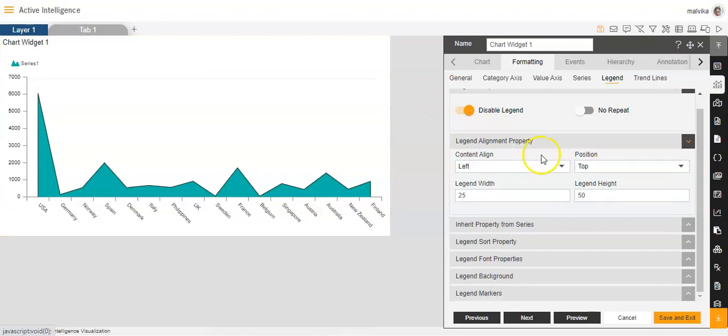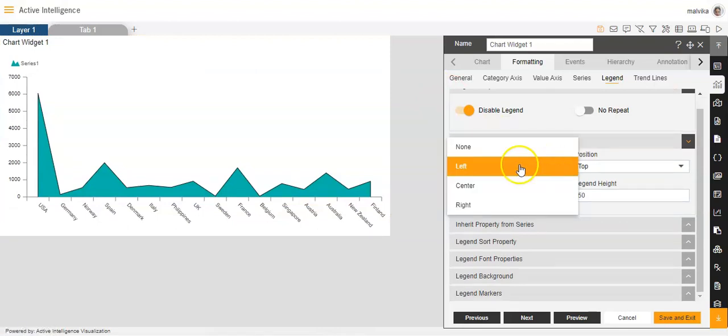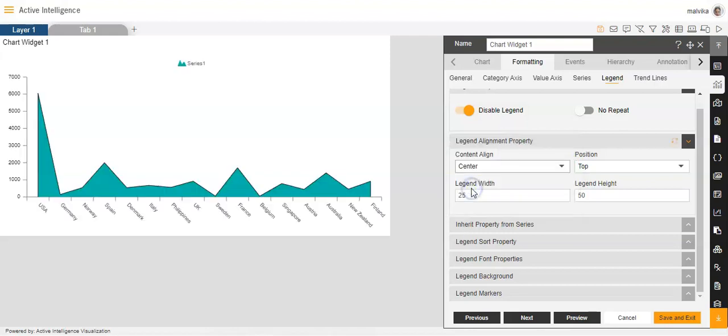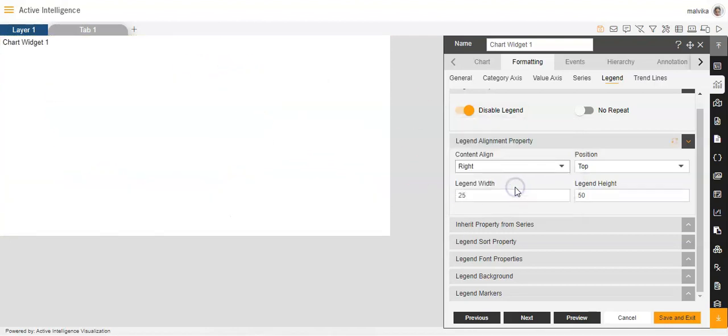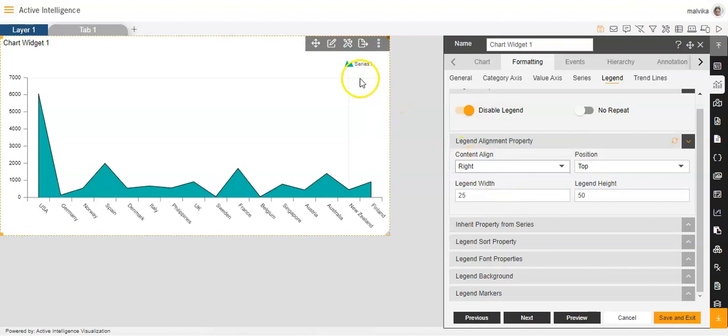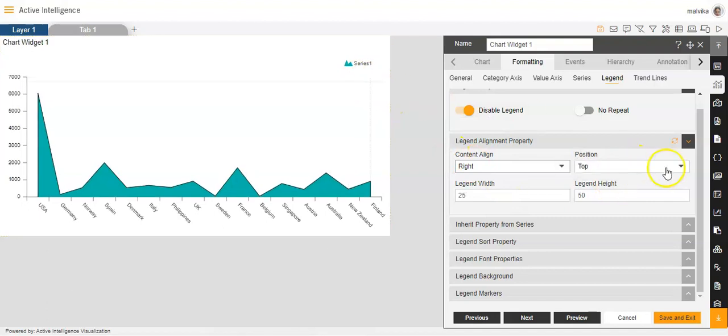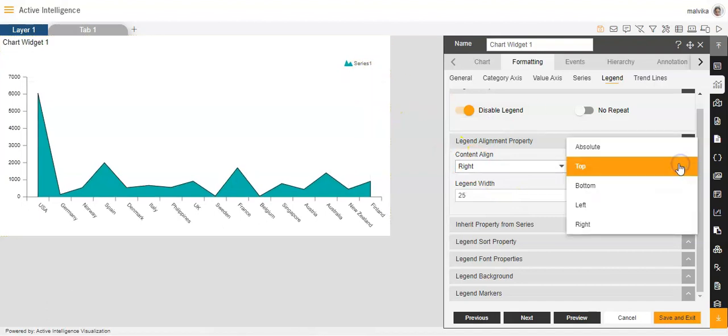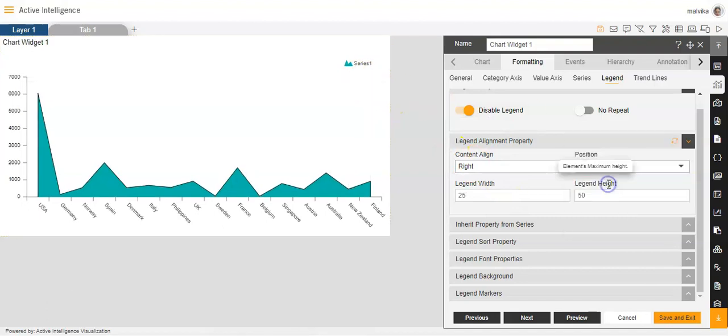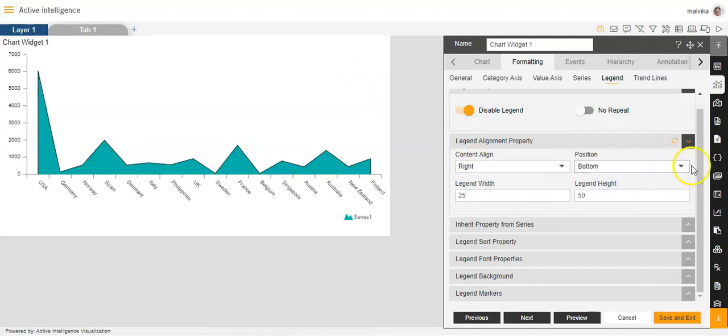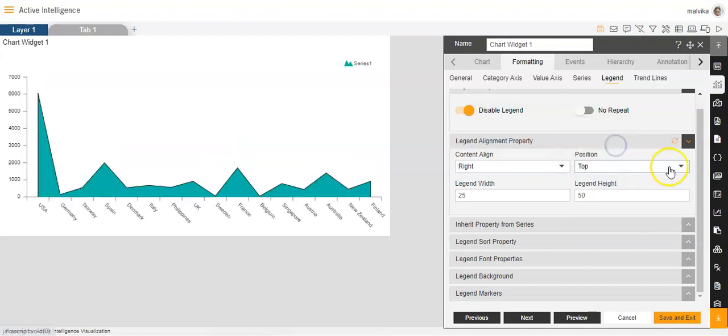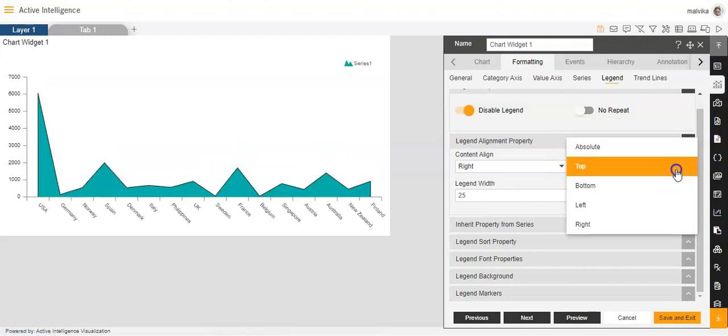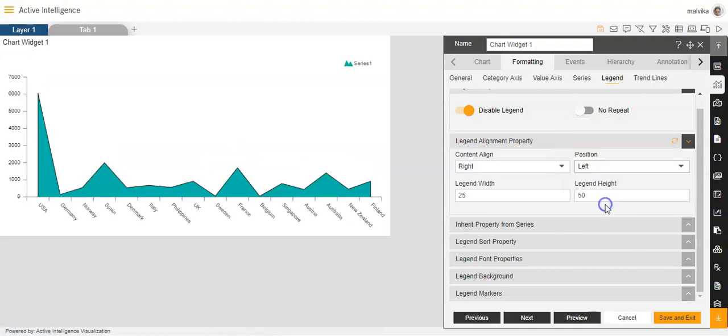Then the legend alignment property will set the alignment as per our own convenience. We can keep it left, we can keep it center like this, we can keep it right like this. We can change the position. We can keep it at the bottom, we can keep it at the top, or we can keep it at the left.